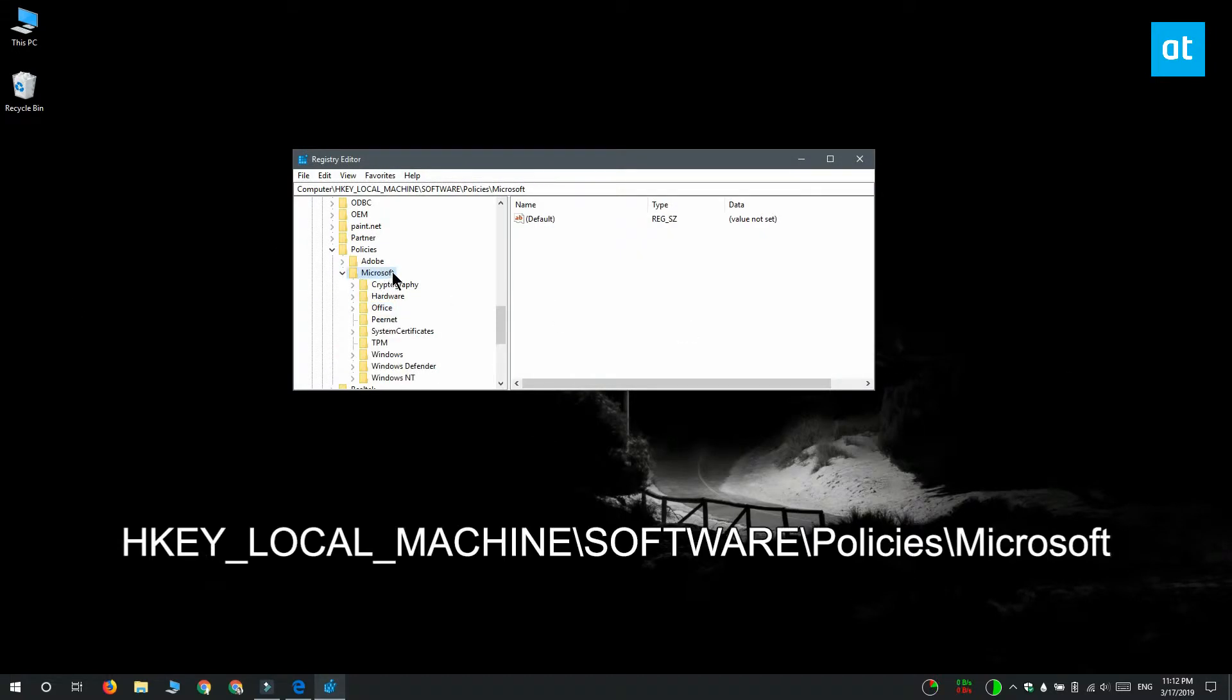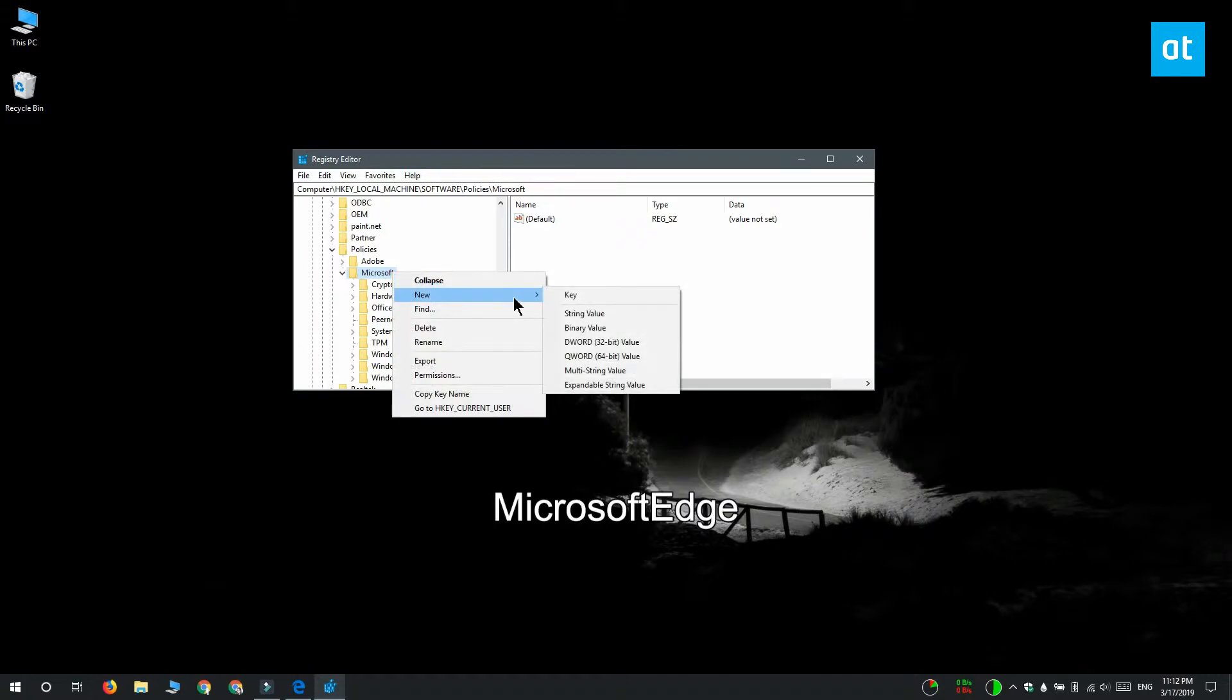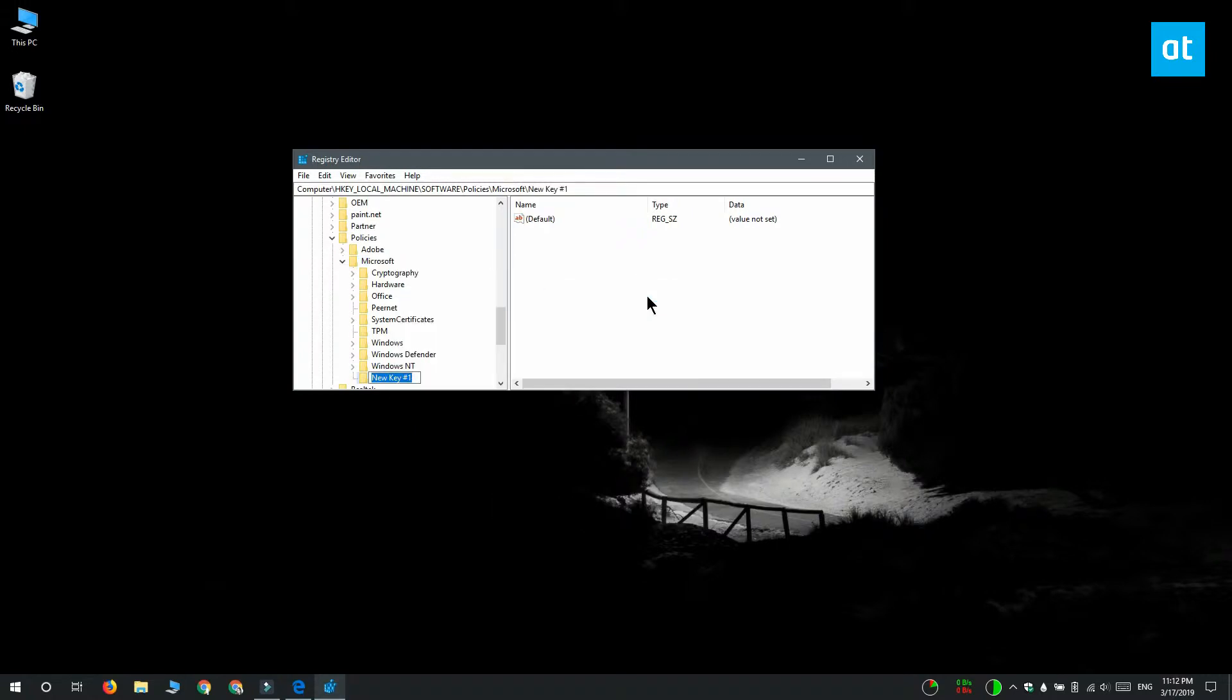The first thing you need to do is right-click the Microsoft key and select new key. You're going to create a new key and you have to name this key Microsoft Edge. Make sure there is no space between Microsoft and Edge.